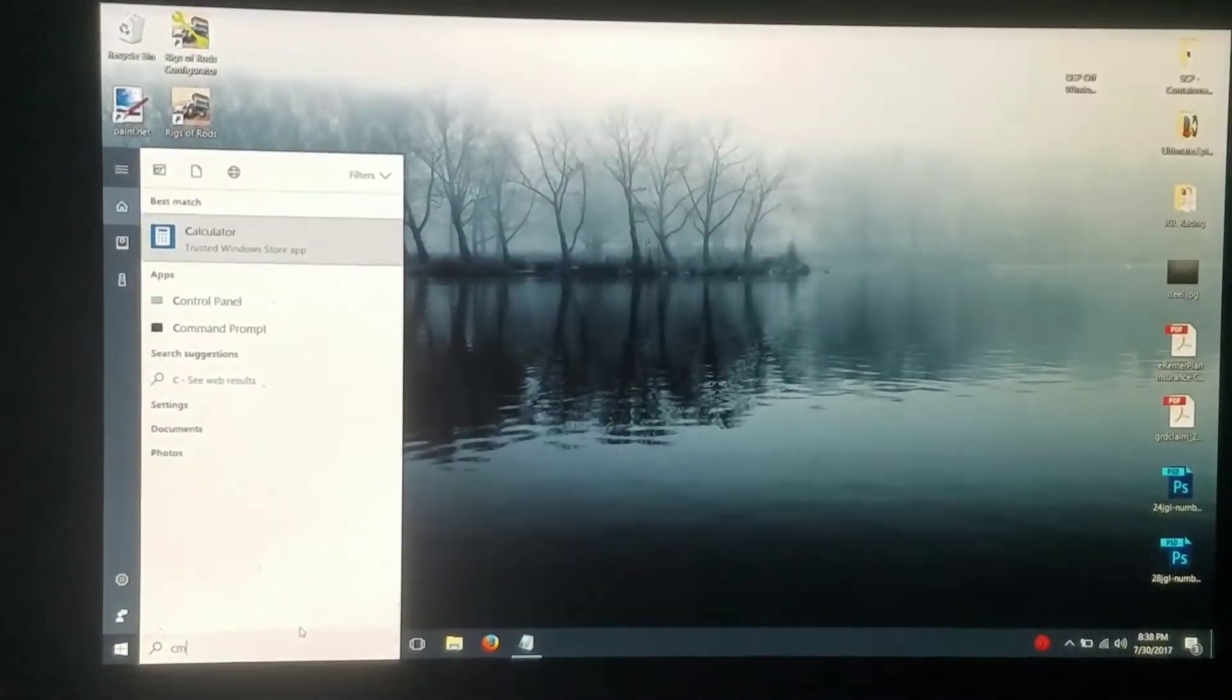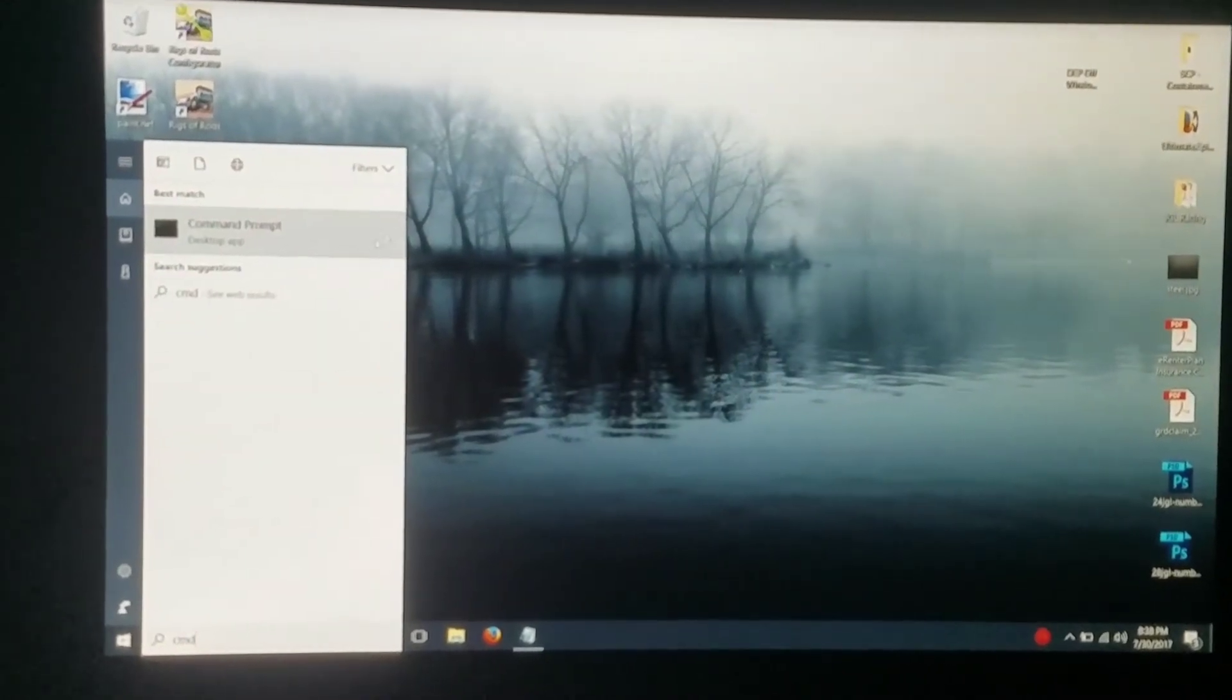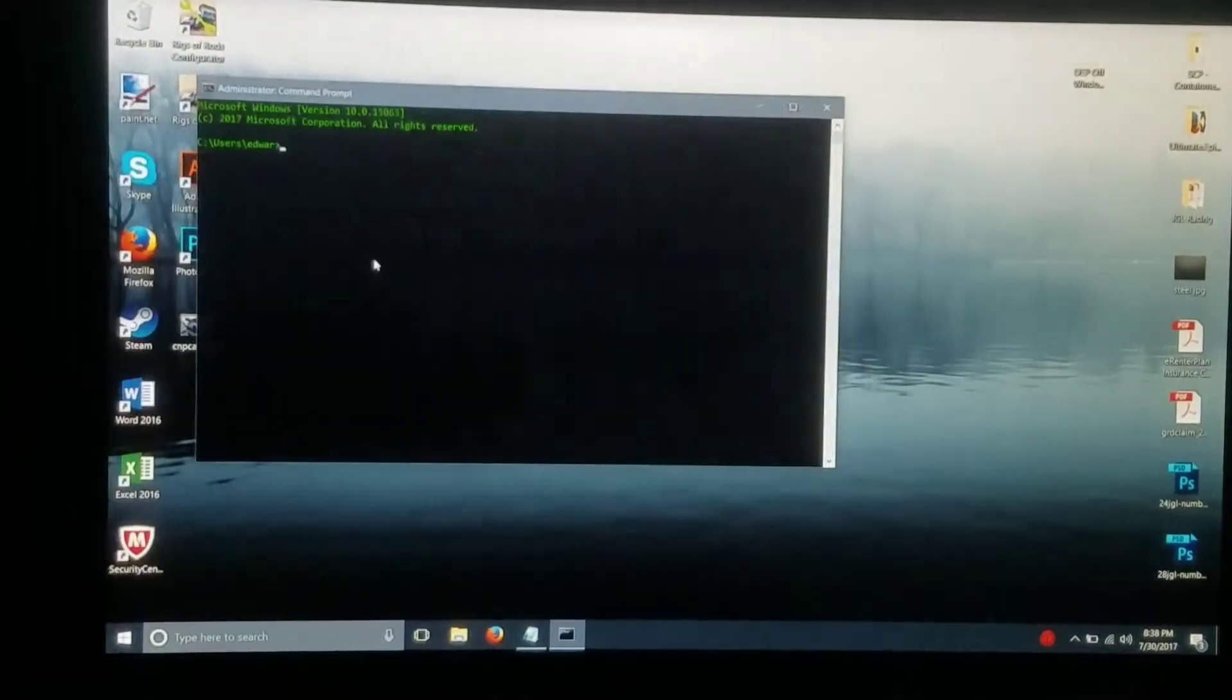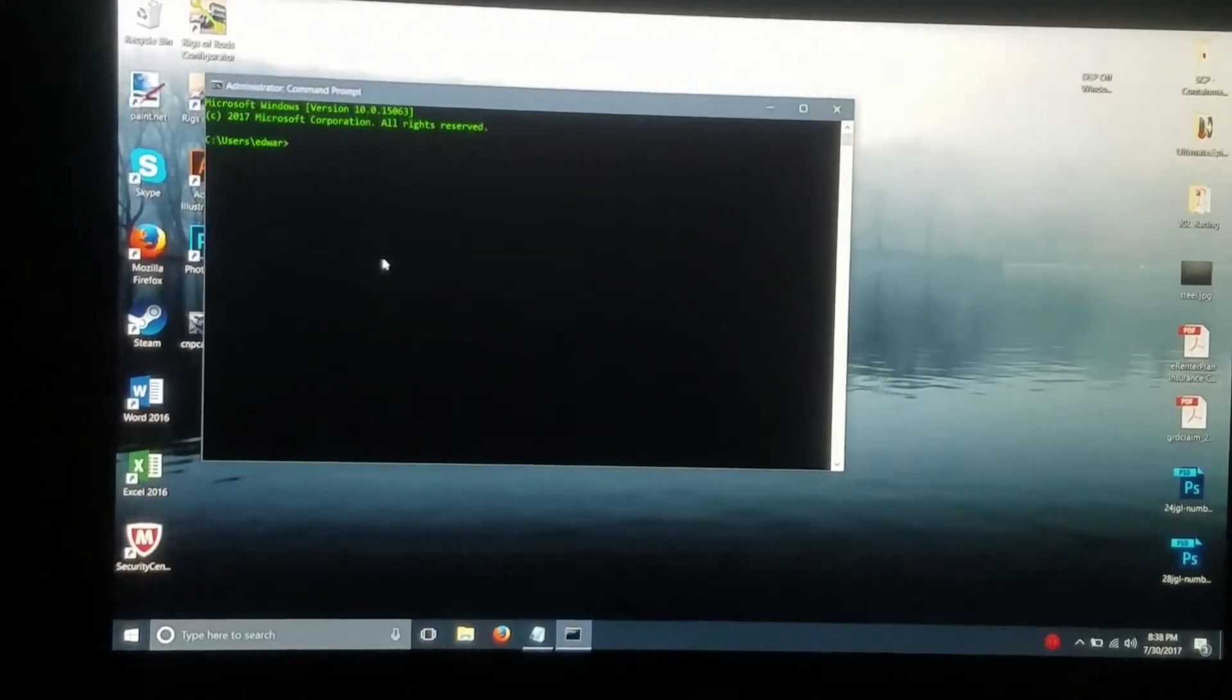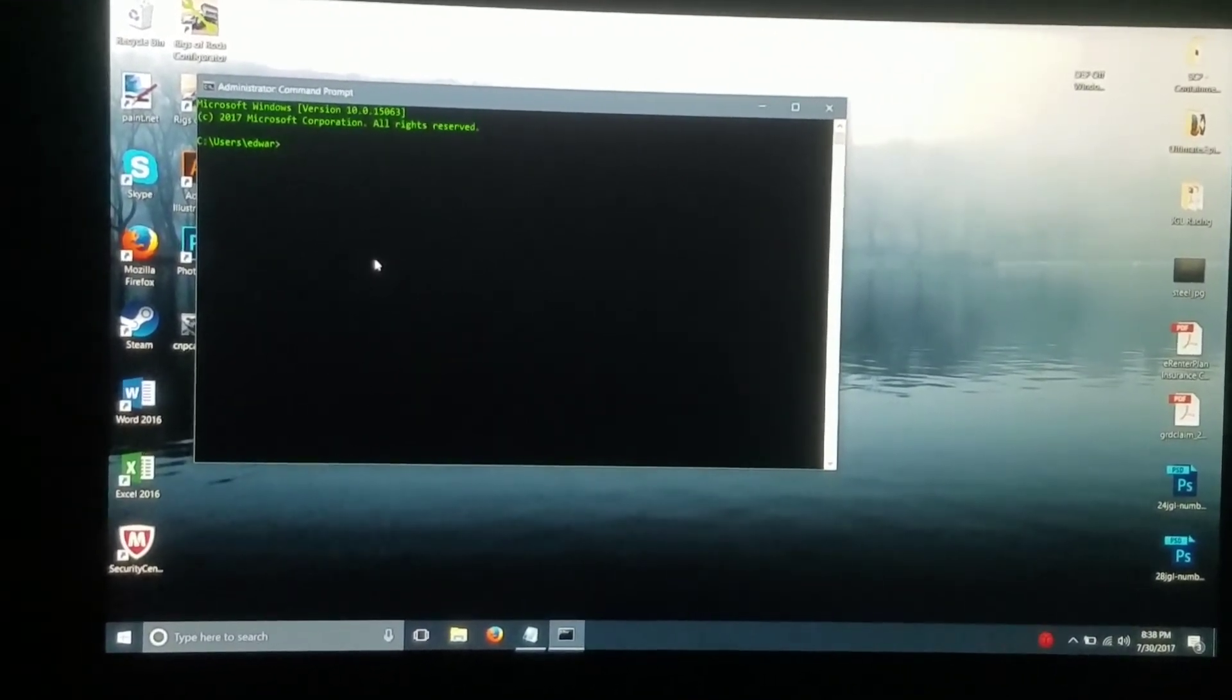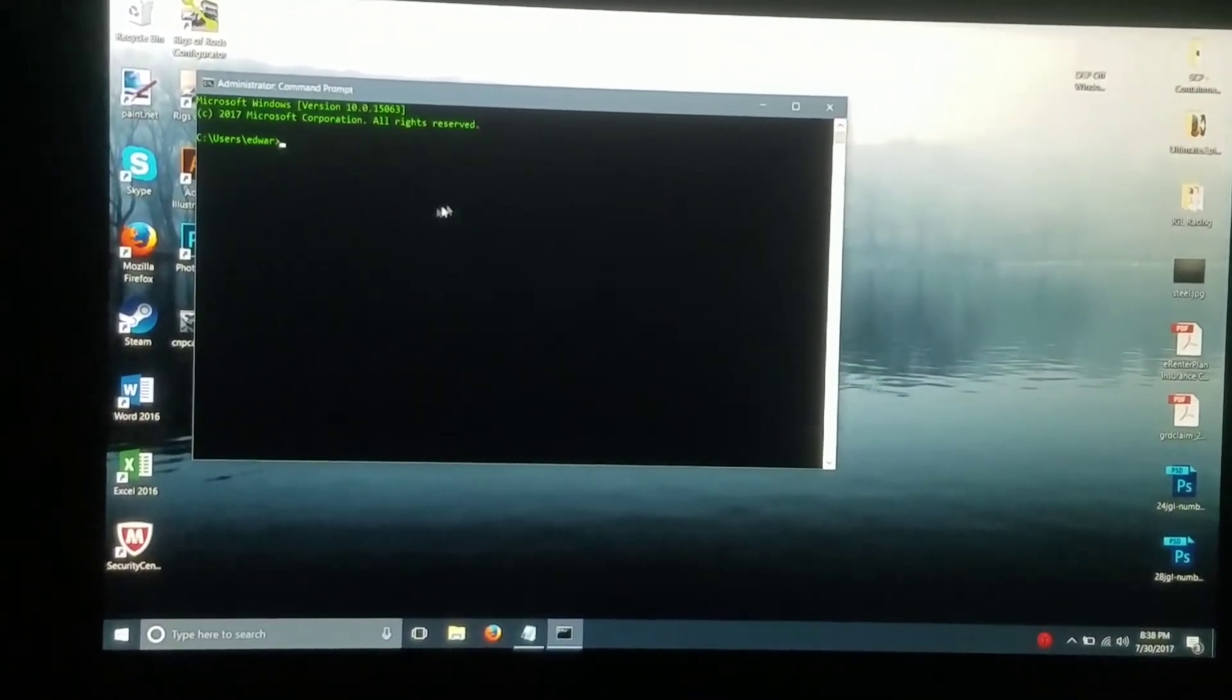So you would just type in CMD and it would pop right up and you have command prompt. Run as administrator and then you'd enter in the code which is in an older video you can see and that would turn off DEP.